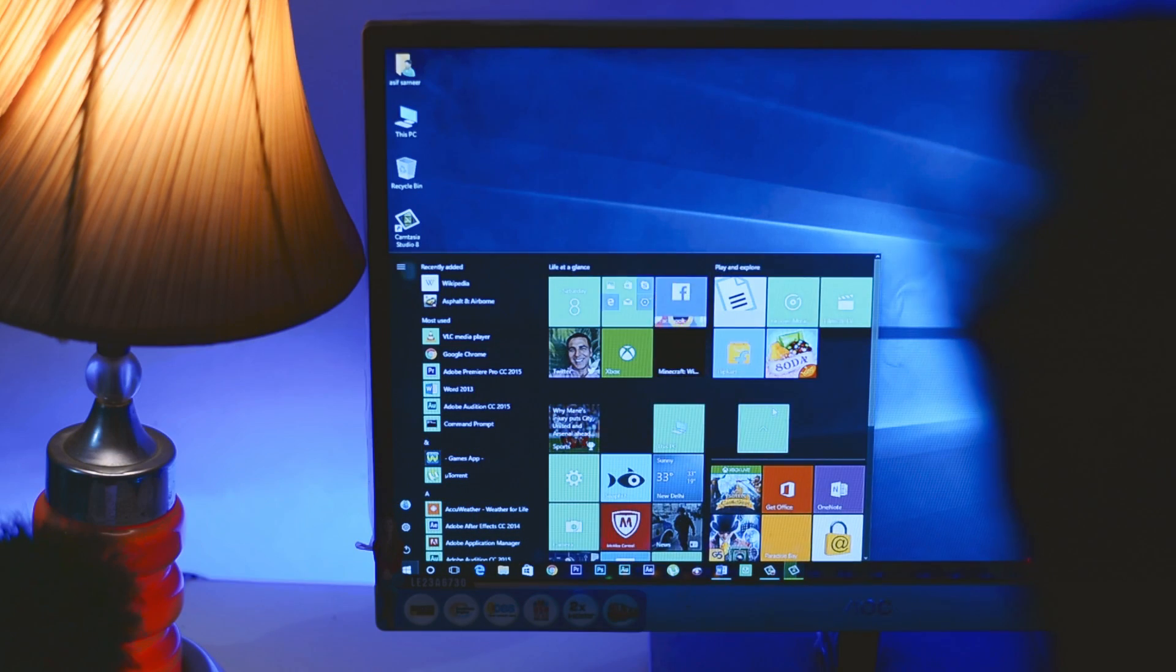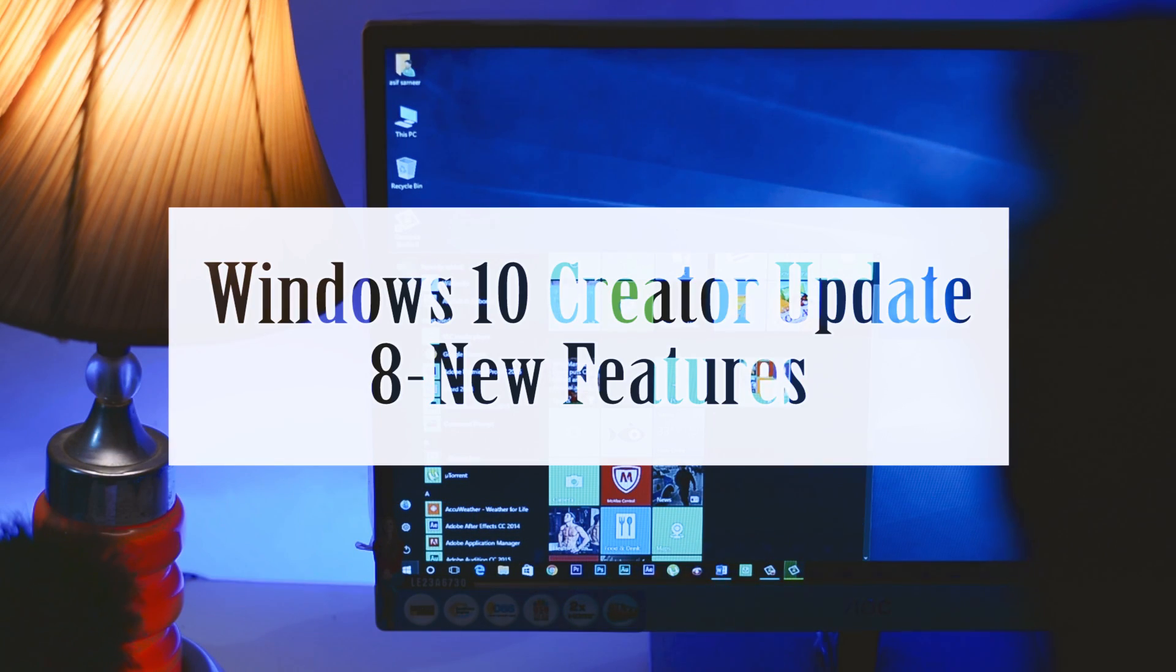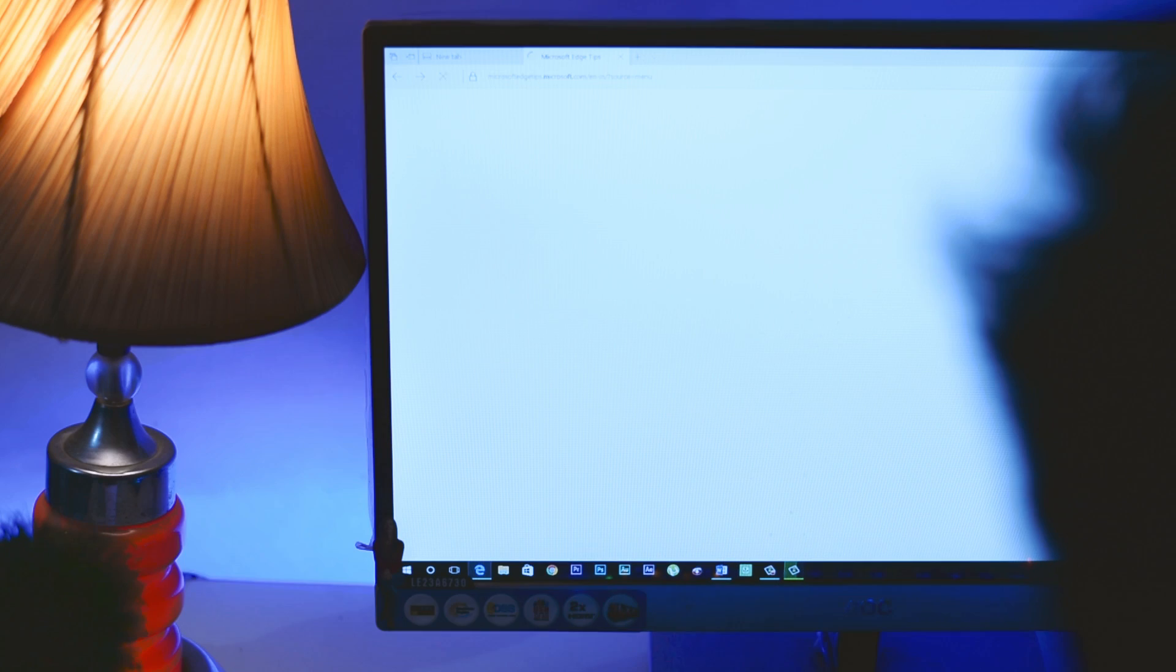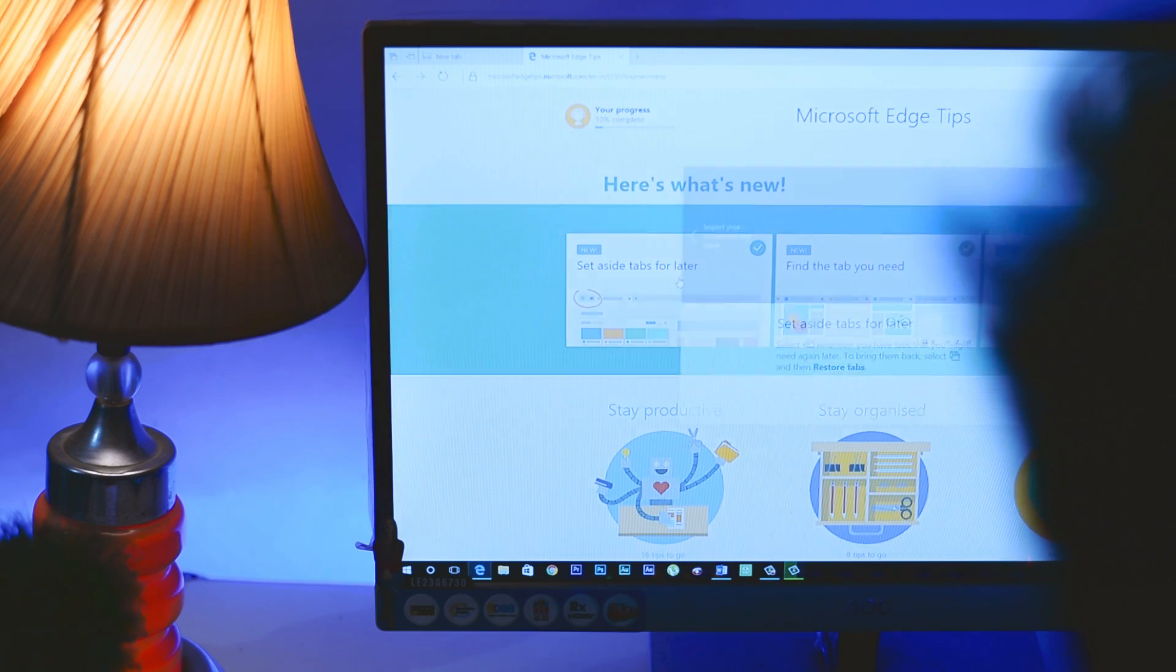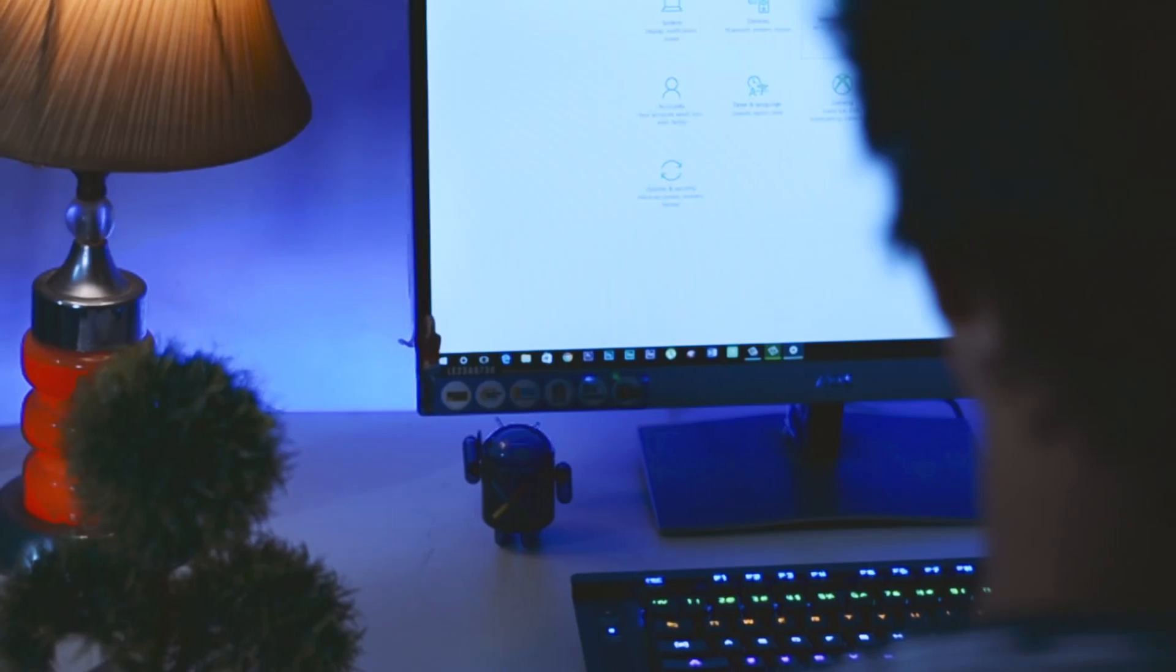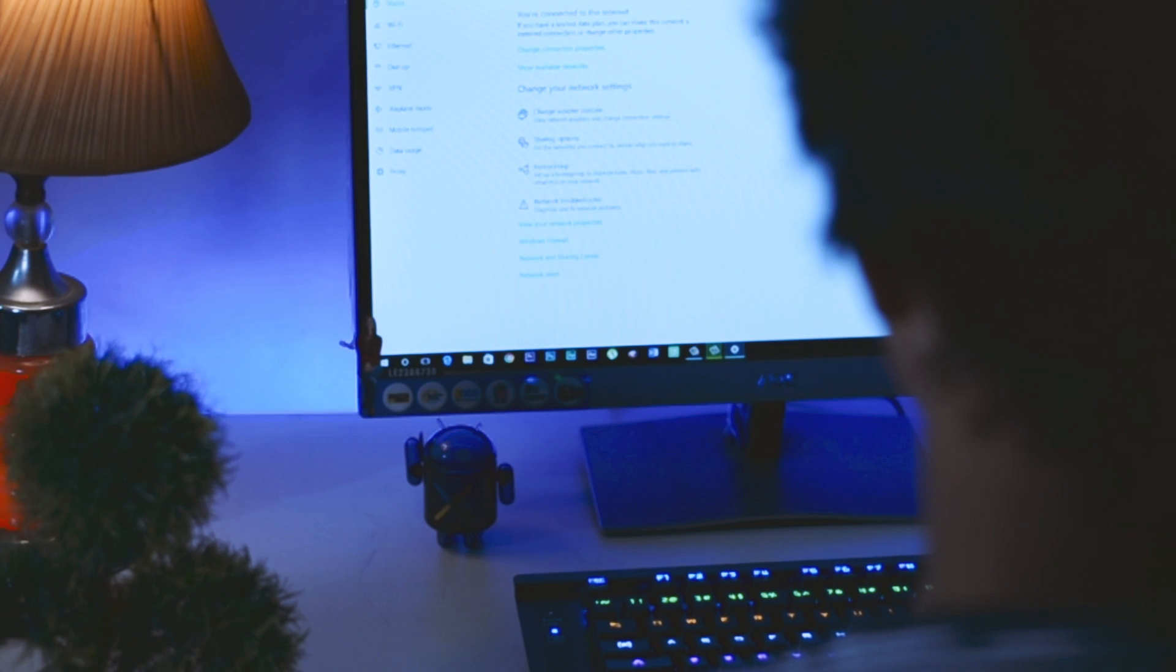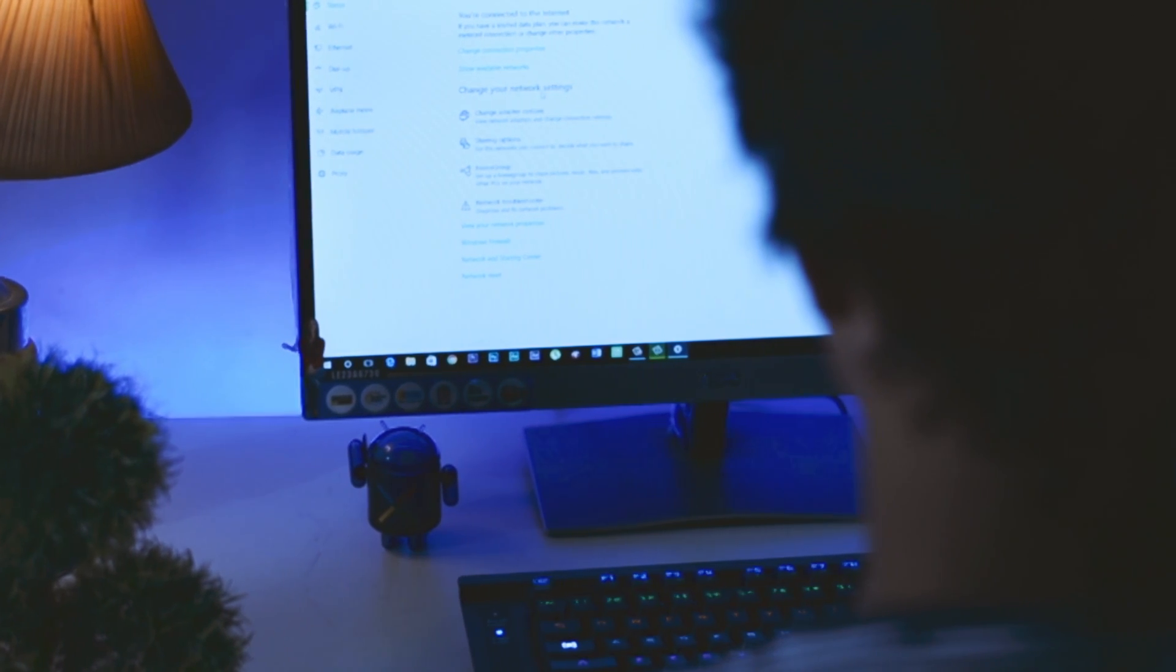So folks, in this video I am going to show you 8 new features of Windows 10 Creators Update which you should try right now. And there is a bonus for you guys at the end of this video in which I will show you how you can install this update right now. So do watch the video till the end. Now with that being said, let's start.